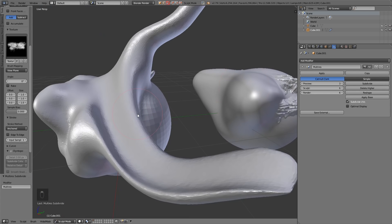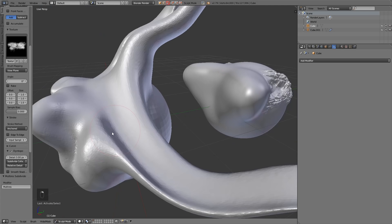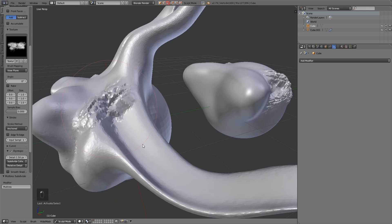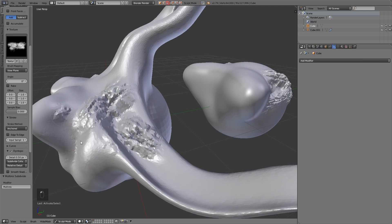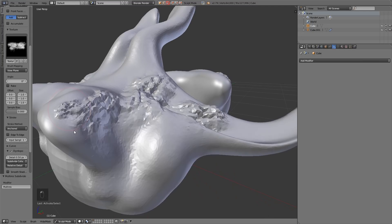Let's try it on the Dynetopo. I'll bring the detail level down so it gives me a nice lot of detail, and then I click and drag — and it really struggles to do it. Let's bring the detail even lower and it's still really struggling. So it really struggles to create mesh with one of these brushes.